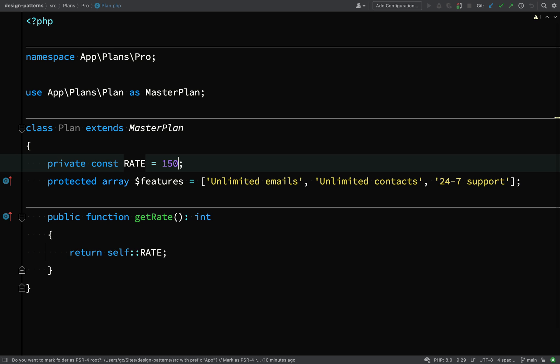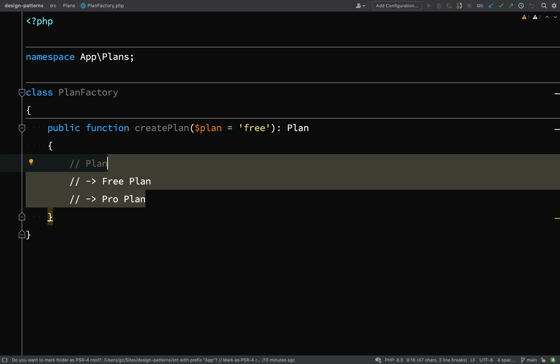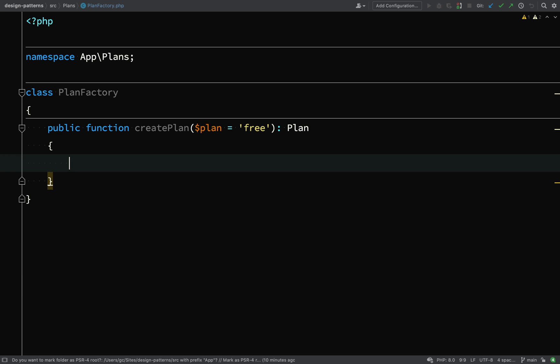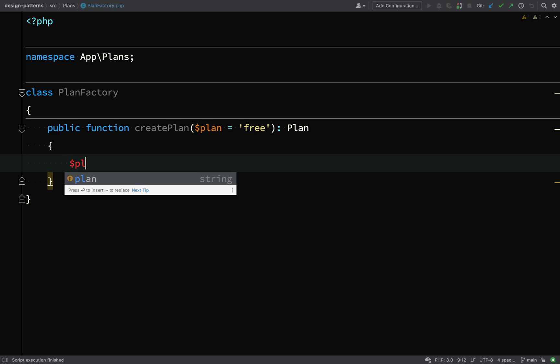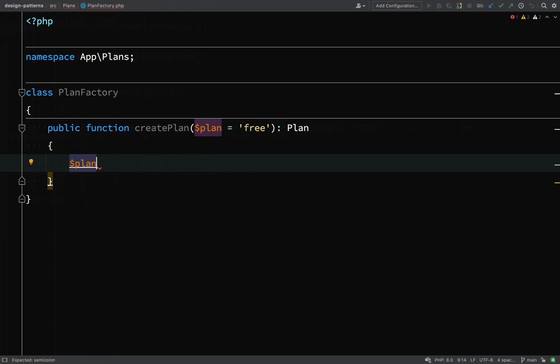So I've changed the rate to 150. The features are unlimited emails, unlimited contacts and 24-7 support. And the get rate method works exactly the same as what it does in the free plan.